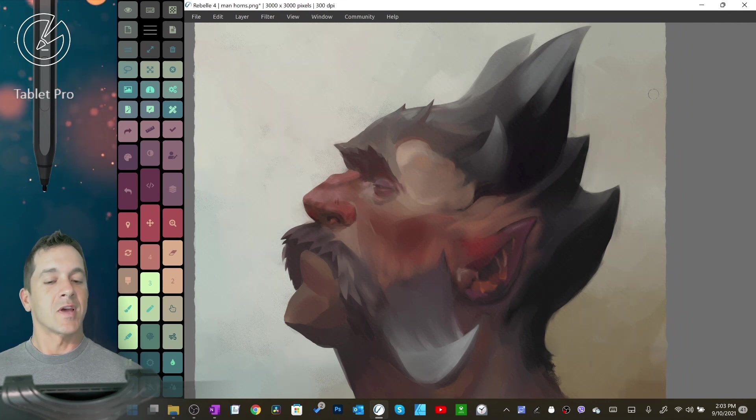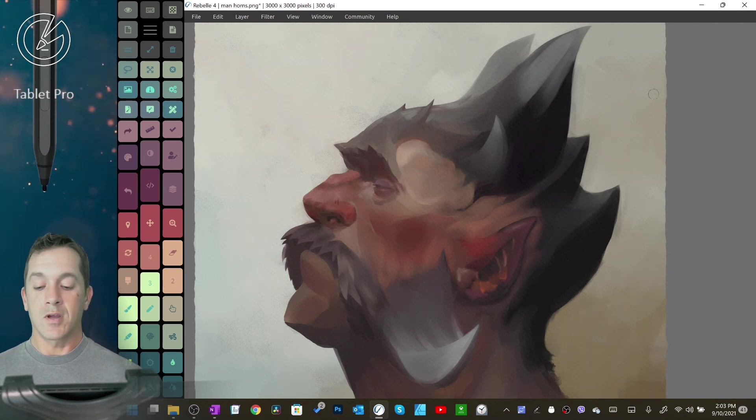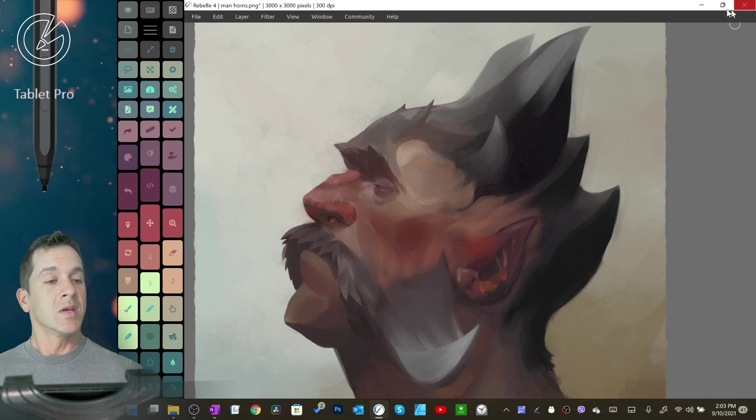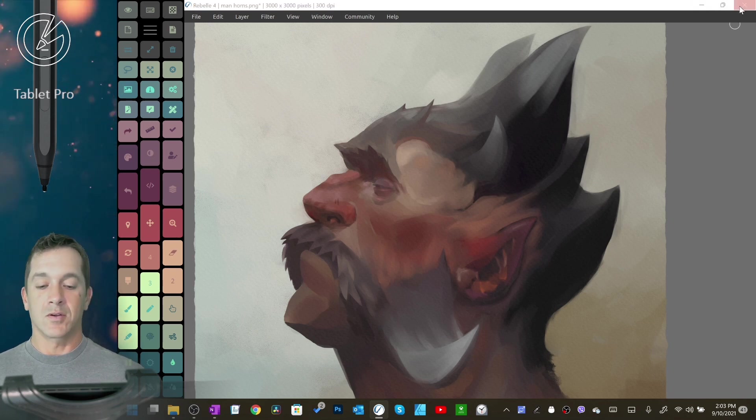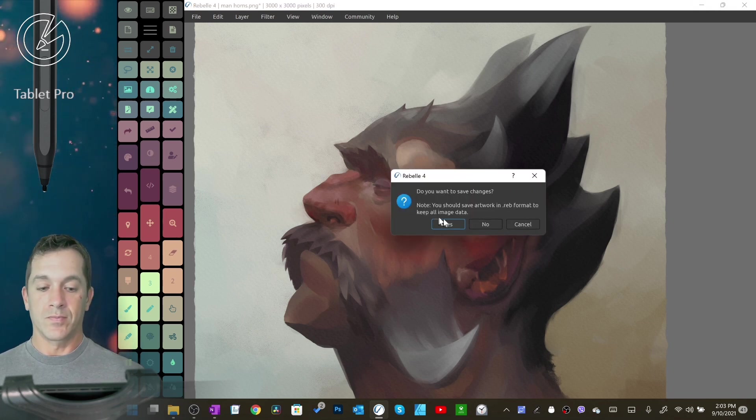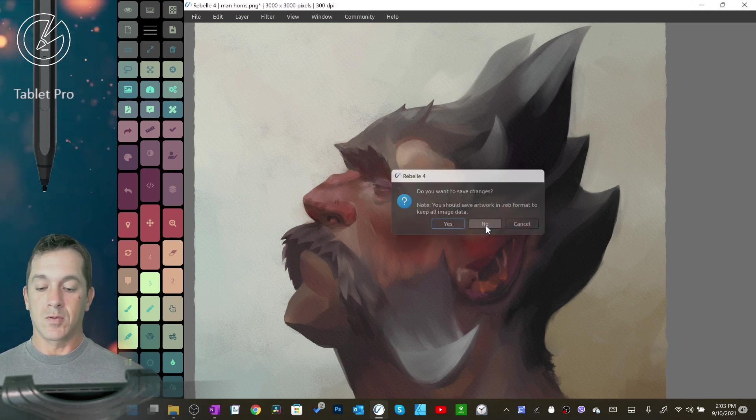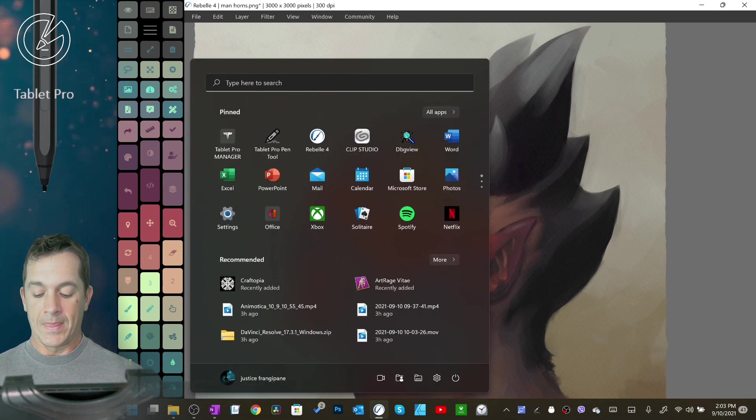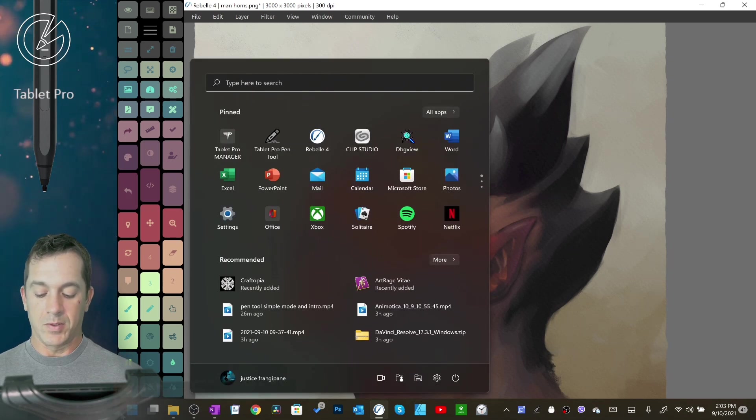Hi, this is Justice with Tablet Pro. In this video, we're going to be talking about 3D modeling, not 2D modeling. So let's go ahead and close this. We're not going to save anything. And let's open up ZBrush.